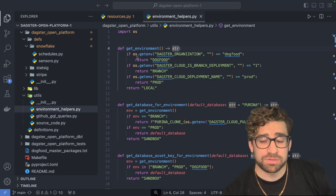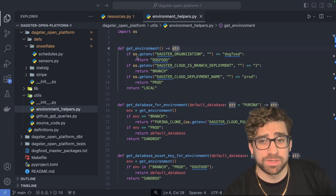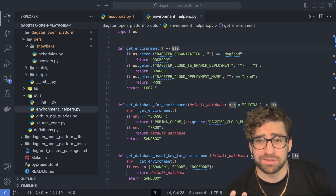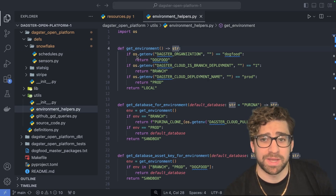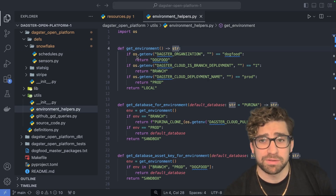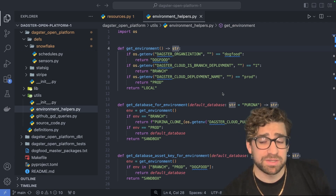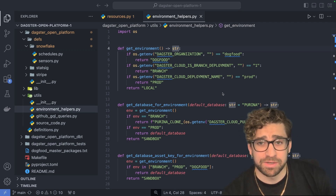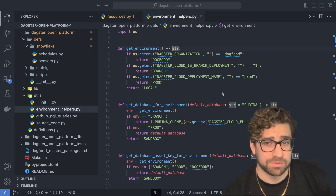I'm going to hop through a few examples of how we use resources internally. Resources are a great way to manage what environment you're using for your compute resources. Internally at Dagster, we have several deployments which we use in our Snowflake environment for storing data, depending on whether you're doing local development, production, or a branch deployment. Based on some environment configuration, the Dagster instance knows which Snowflake resource to use.